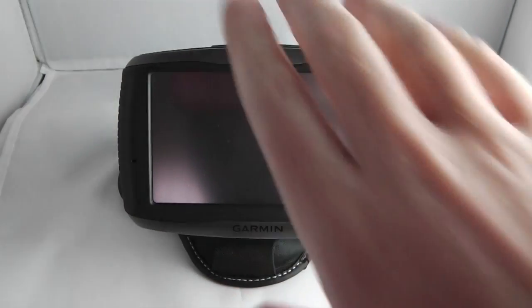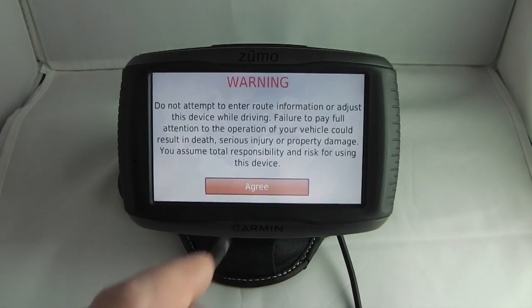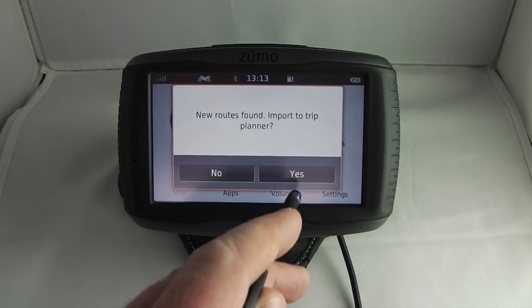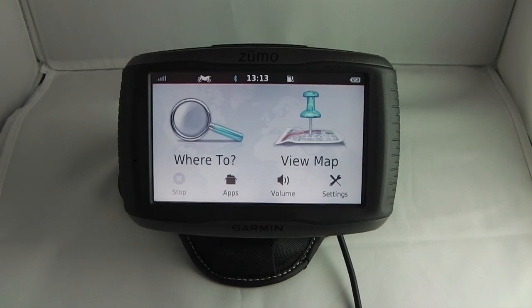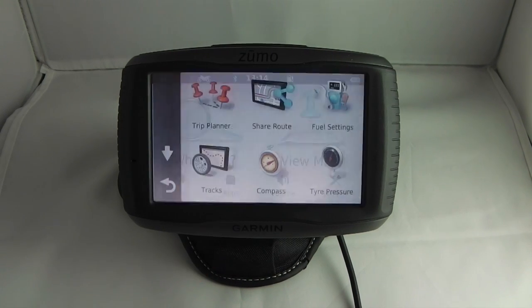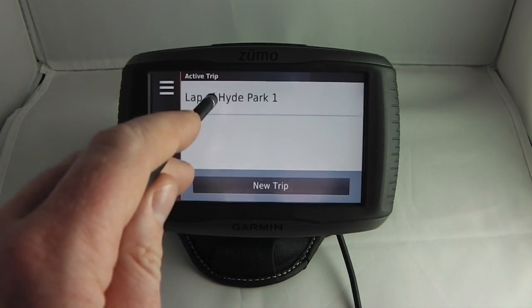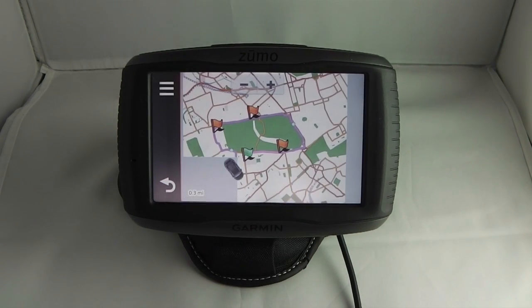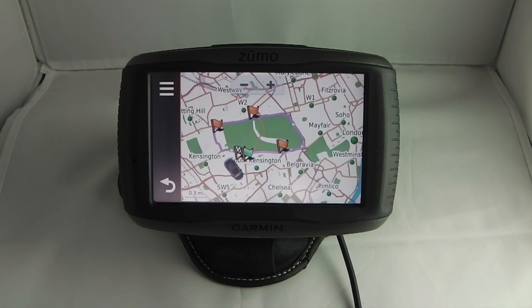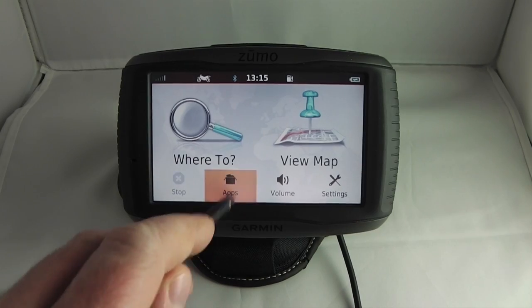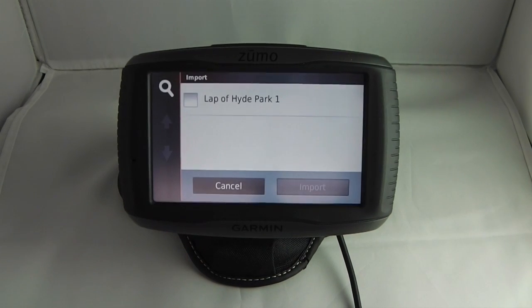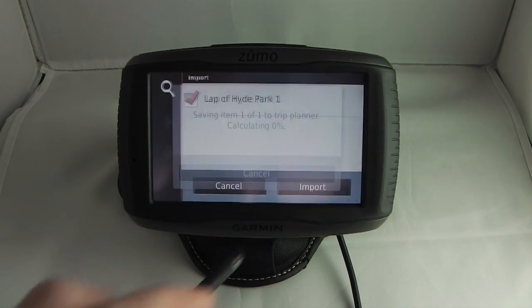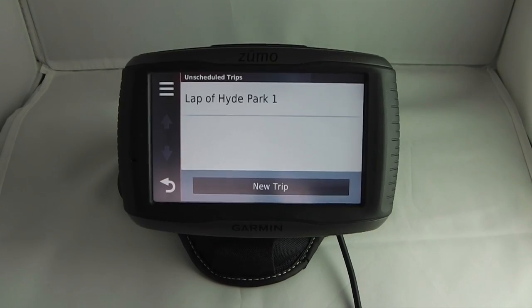The next thing we're going to do is import the route on the device. We switch the device on — I'm just docking it in the cradle — and because we've sent a route it will prompt us as to whether we'd like to import it now. I click on import, select the route and click import. Now that's ready to go. To find it I click on apps, trip planner, and there it is — Lap of Hyde Park. I can click on map to see if it's an accurate representation of what I wanted to do. If the route doesn't prompt you to import automatically, go to the trip planner, click on the context menu, click import, select the route from the list and click import.